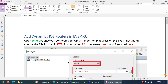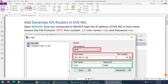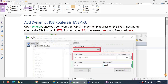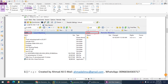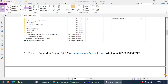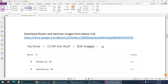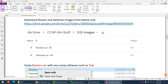In this video I will show you how we can add iOS router images to EVE-NG in case you need them in your lab. I already have WinSCP open. I'm already logged into EVE-NG — the right side is the remote machine (EVE-NG) and the left side is my local machine. You can download router and switch images from this link.